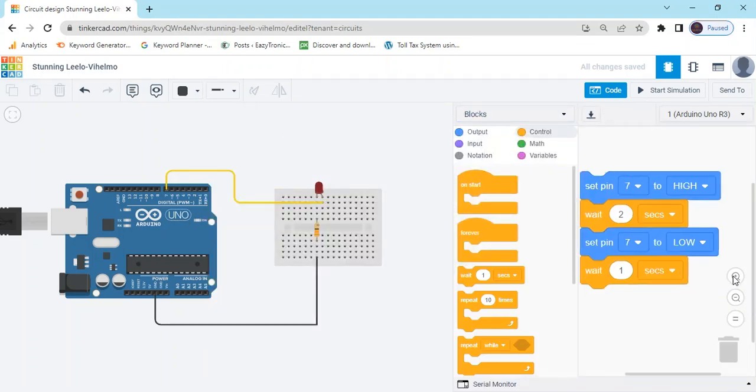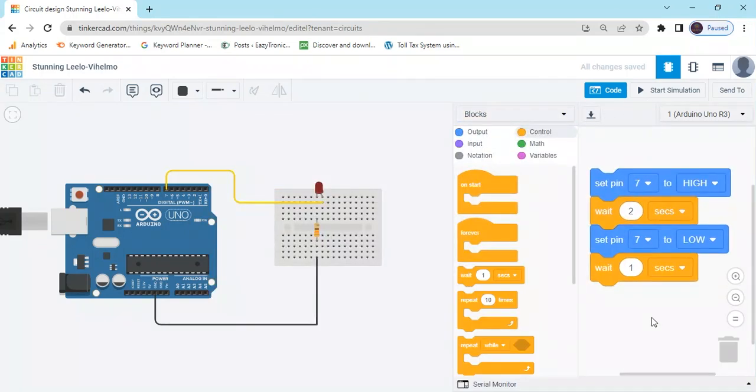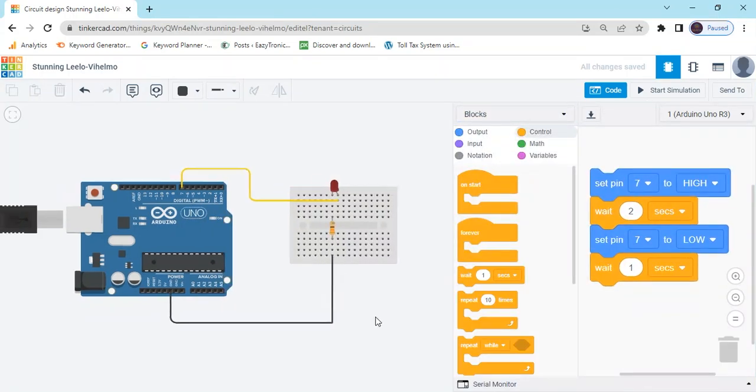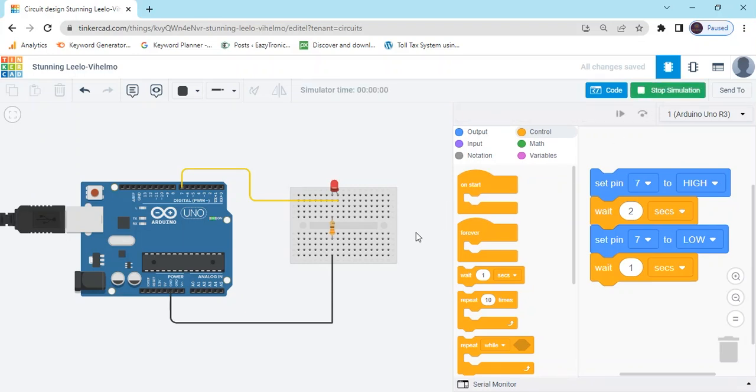You can see the code. There is a simple code, there is a simple connection of LED. If you have any problem, you can submit it. Thank you all friends.